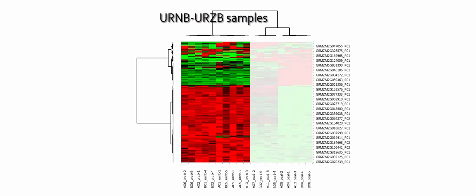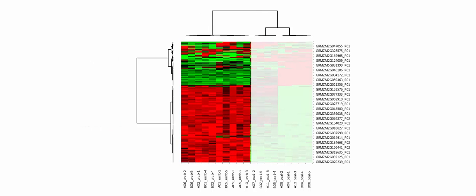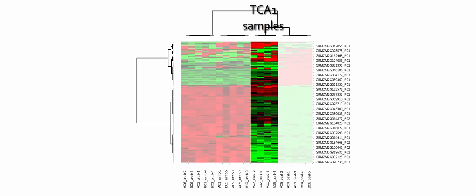The URNB and URZB cluster shows an opposite pattern. Finally, the TCA1 samples produce intermediate quantities of proteins.